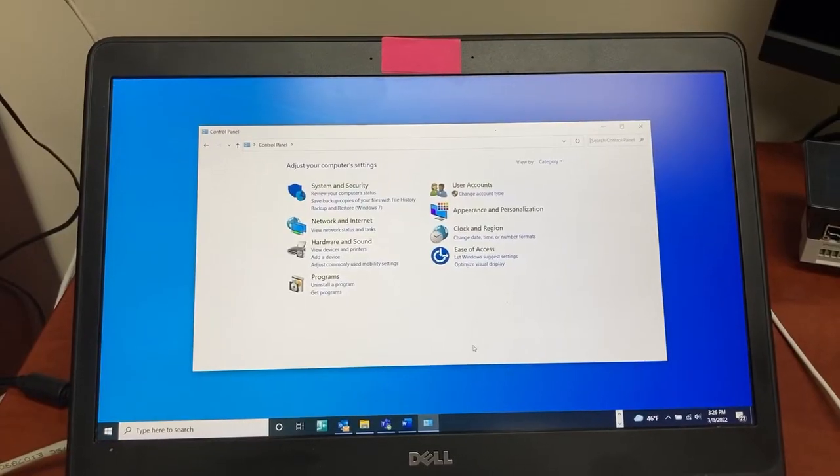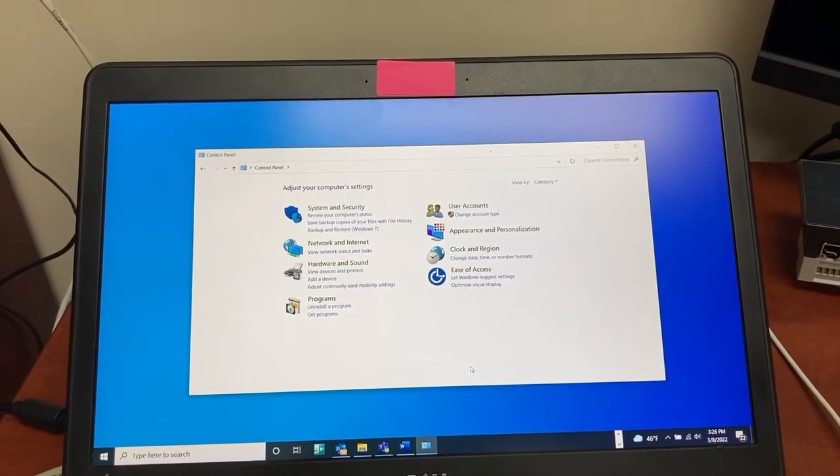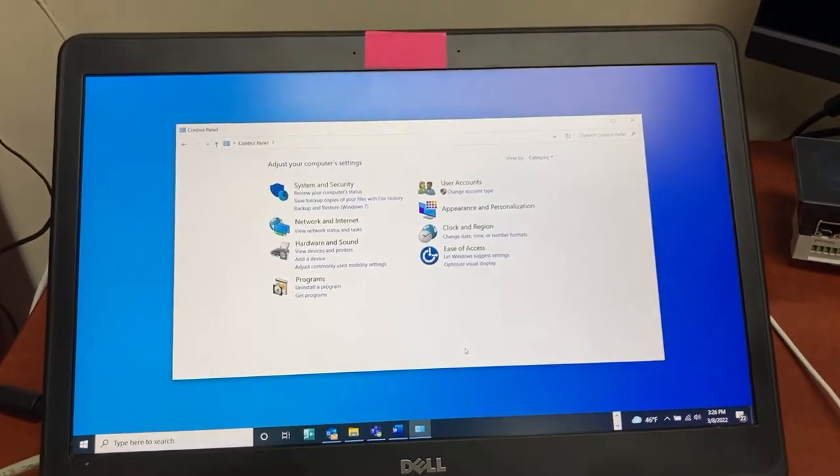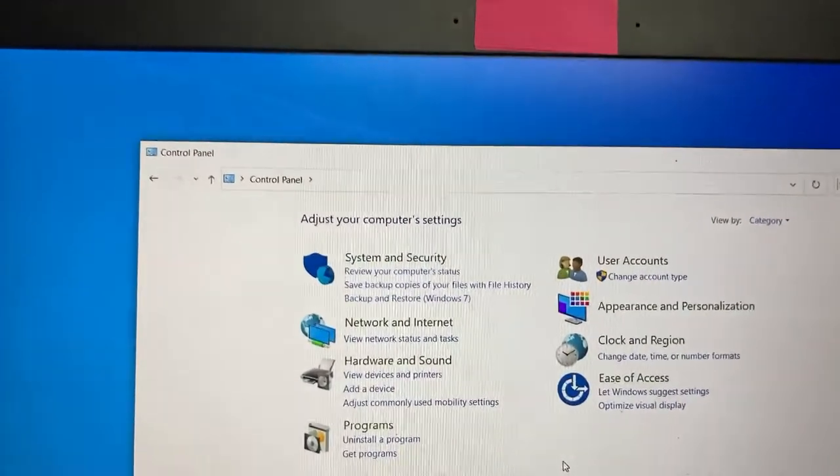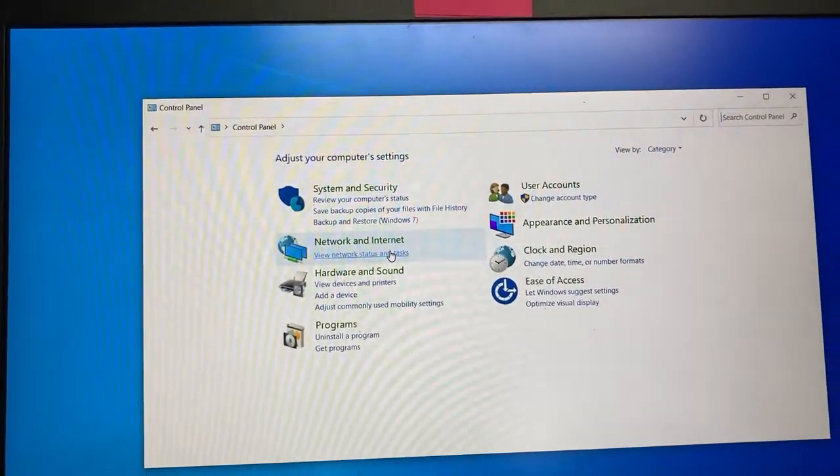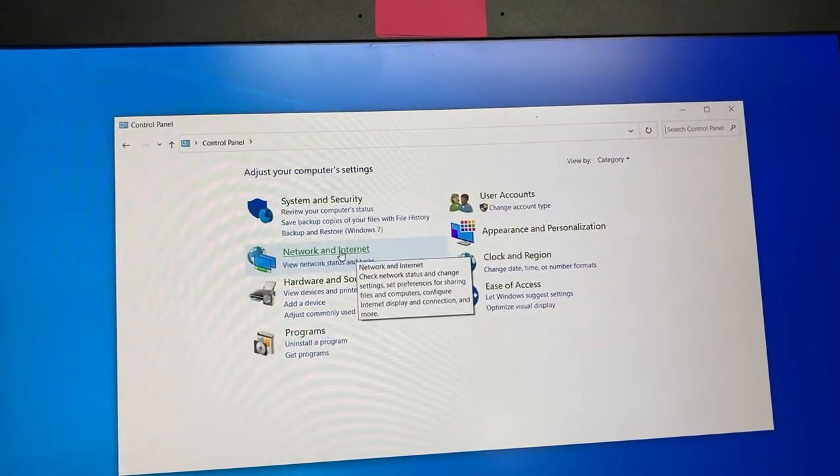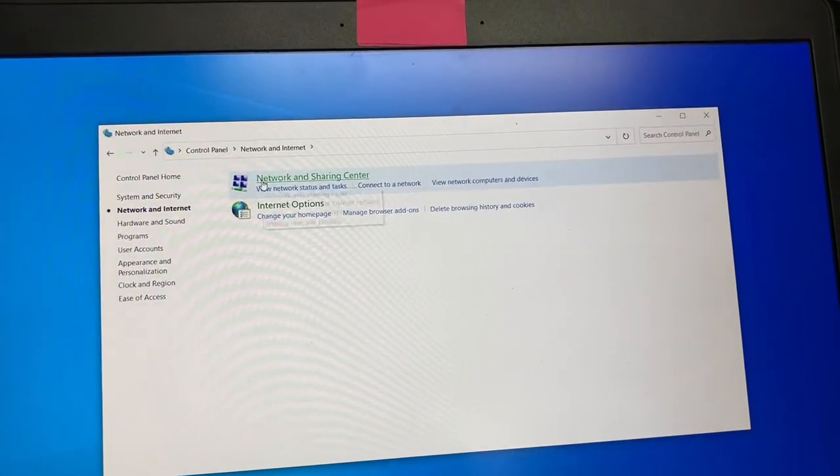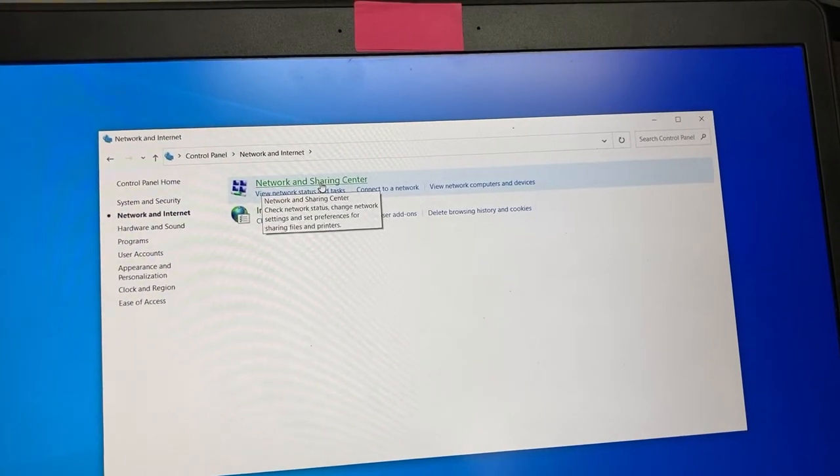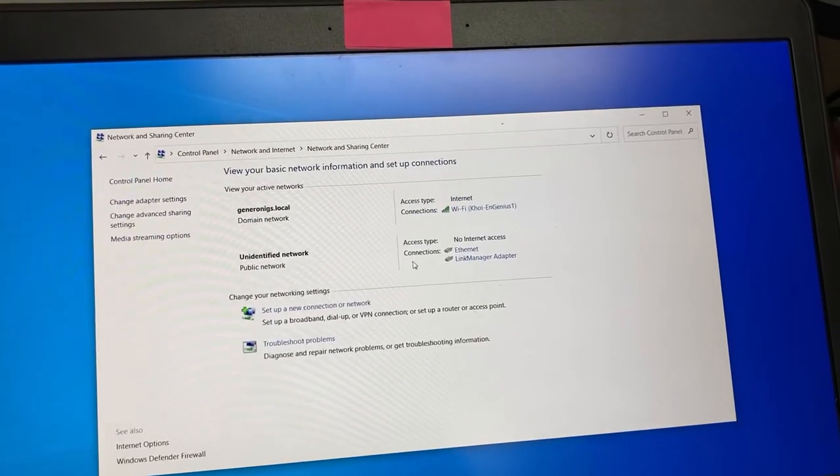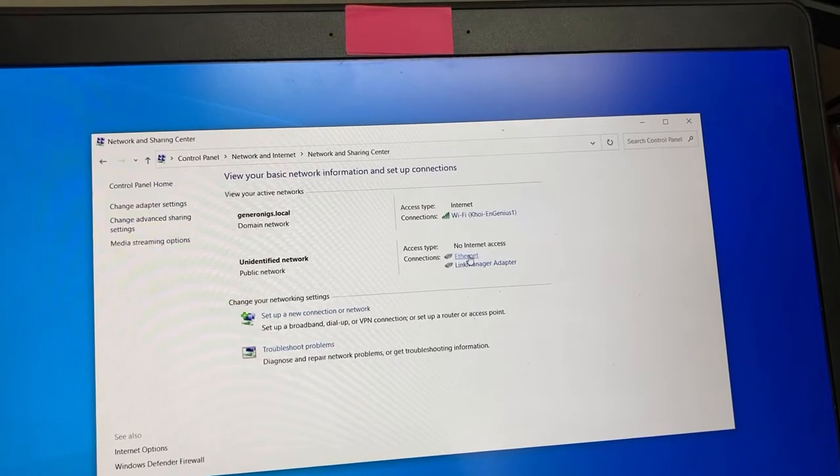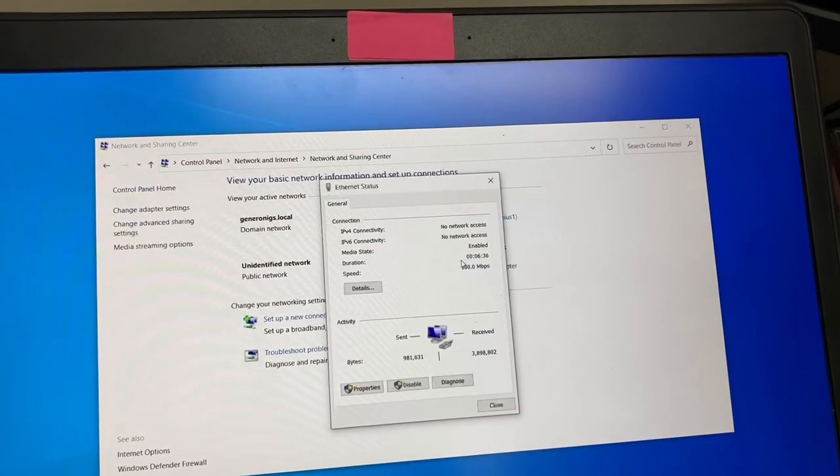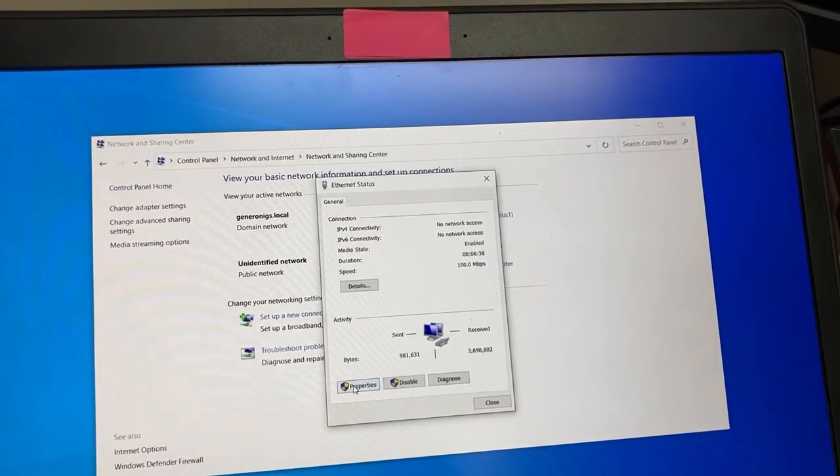On computer, first we will need to change the adapter so that it can see the gateway. Go to Control Panel, Network and Internet, Network and Sharing Center, Ethernet properties.